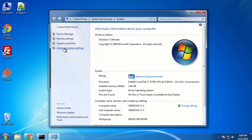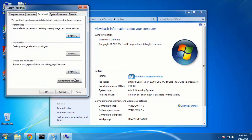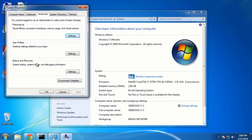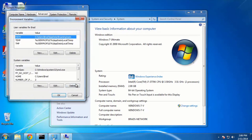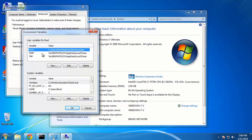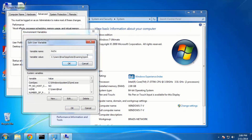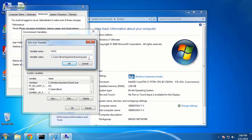To do this, right-click on Computer, go to Properties, then click on Advanced System Settings. Go to Environment Variables and you should have a PATH variable. If you don't, you can click New to create it. Since we already have it, we're going to click Edit. We just want to add our MySQL path to the existing paths.